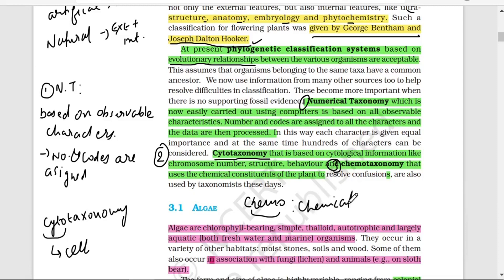In chemotaxonomy, we see which chemicals are present inside the plant. Chemotaxonomy uses the chemical constituents of the plant to resolve confusions. So you have now seen three classification systems and the new developments in taxonomy — questions are frequently asked from these directly in exams.